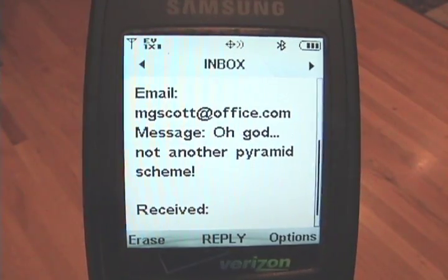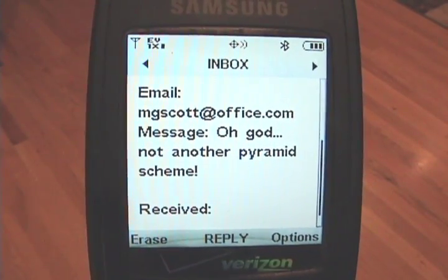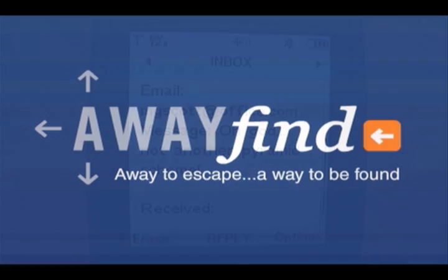Here's an urgent message from my boss. I'd better get going. With Awayfind, people can reach you when they need you, even if you're away from your inbox.